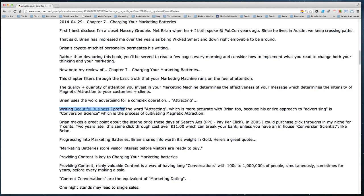Don't bother taking notes and transcribing — just type it directly. Also, especially if you have anything published on Kindle or products on Amazon, be sure to link to them from your review. Here I say 'writing beautiful business' — I prefer the word 'attracting' — and then go on to talk a little about my book in relation to his.